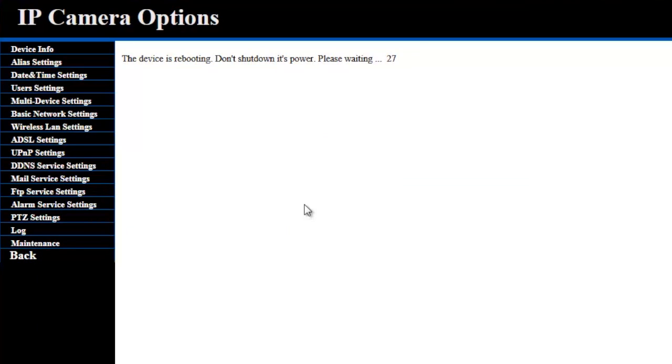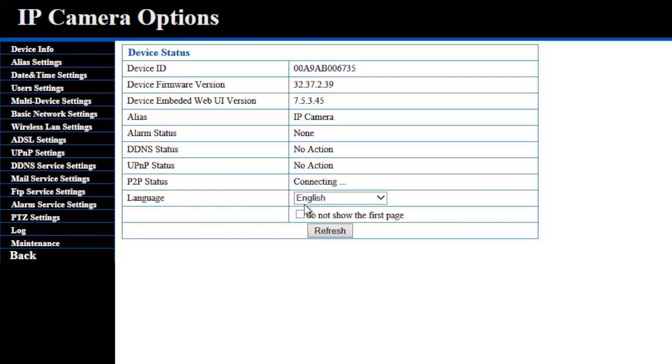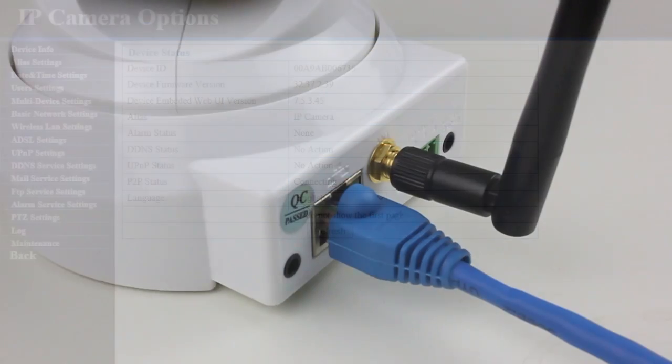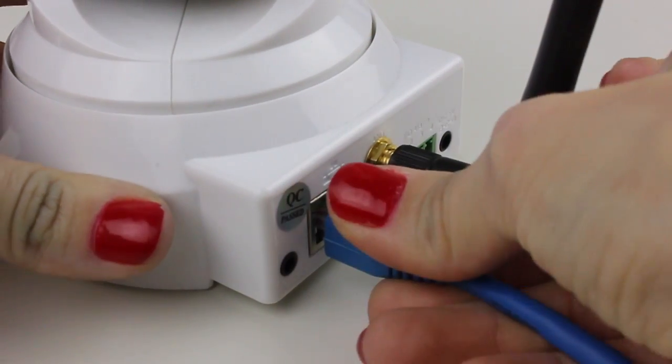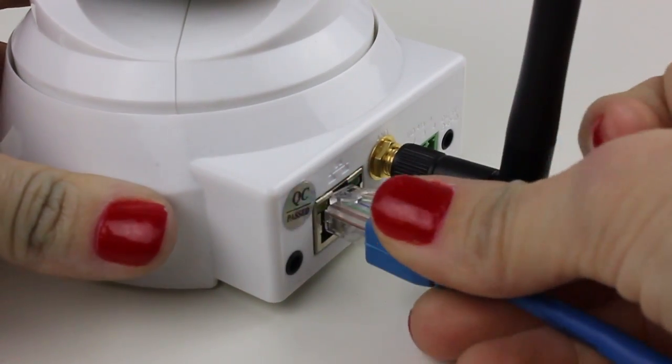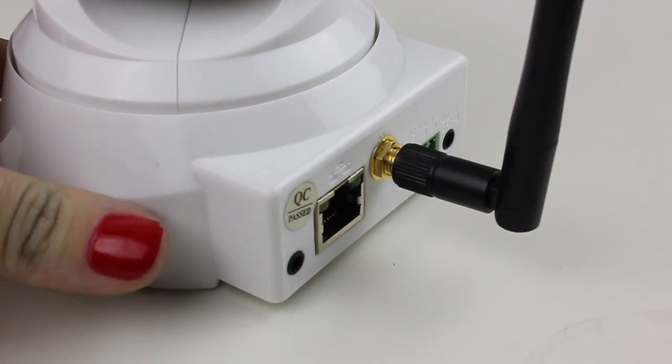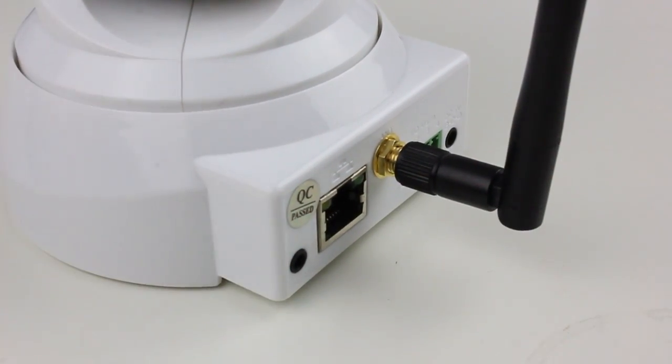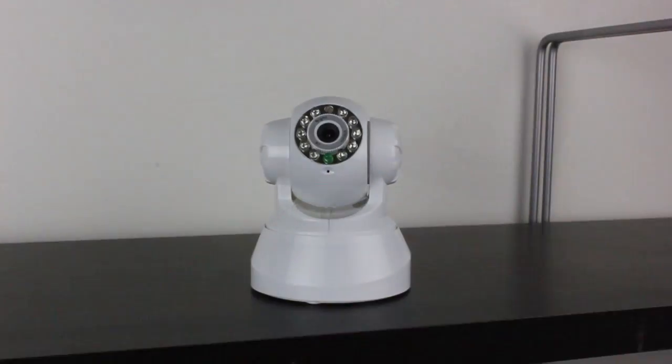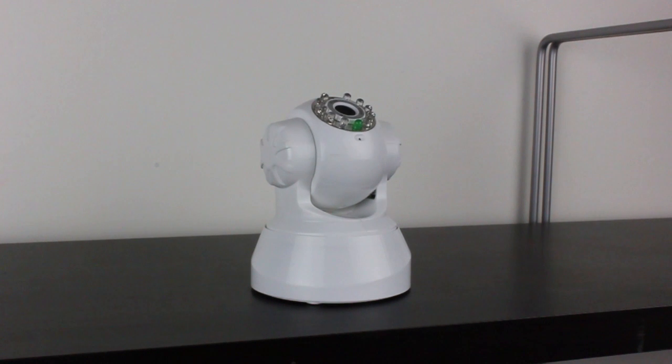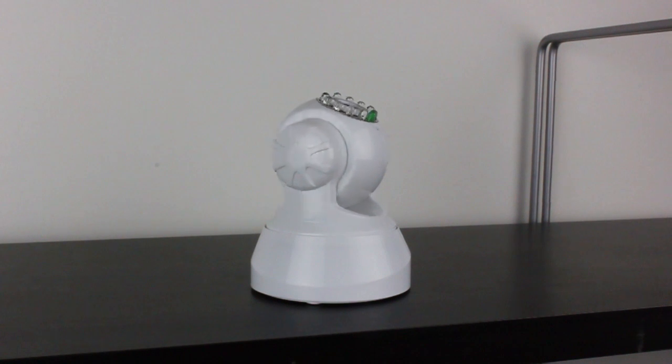Wait for the device to reboot. You can now unplug the Ethernet cable from your IP camera and router, and place it wherever you want within the Wi-Fi range.